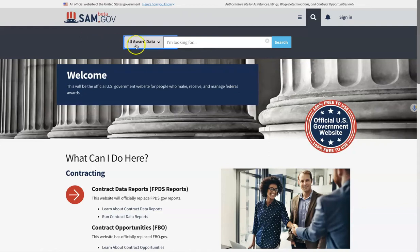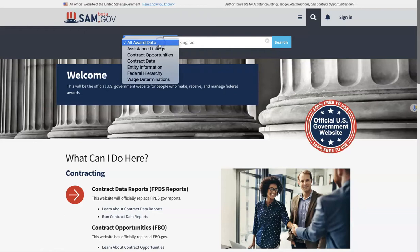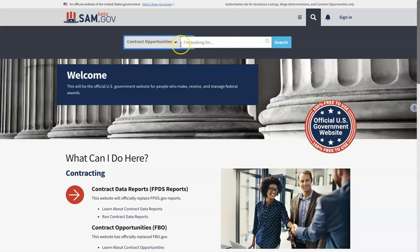In order to search for contract opportunities, we go to the header drop-down search bar and click on Contract Opportunities. At this point there's no reason to put anything inside the search bar — you can just simply click Search.